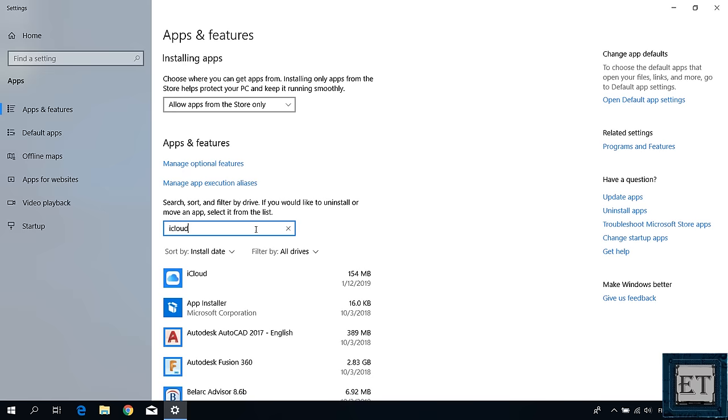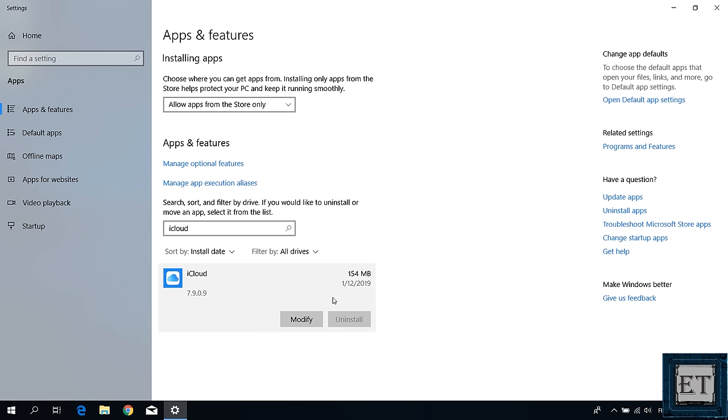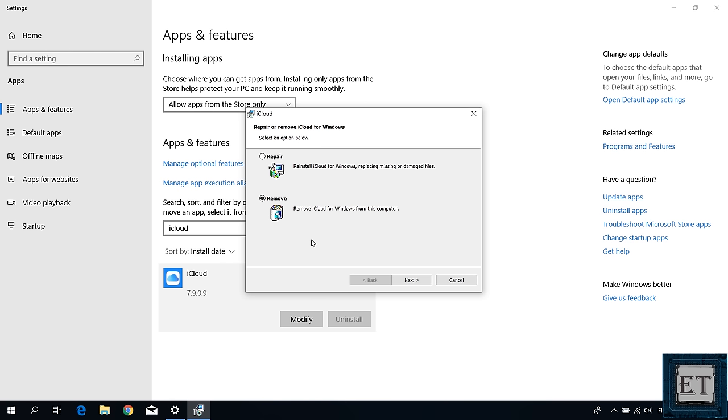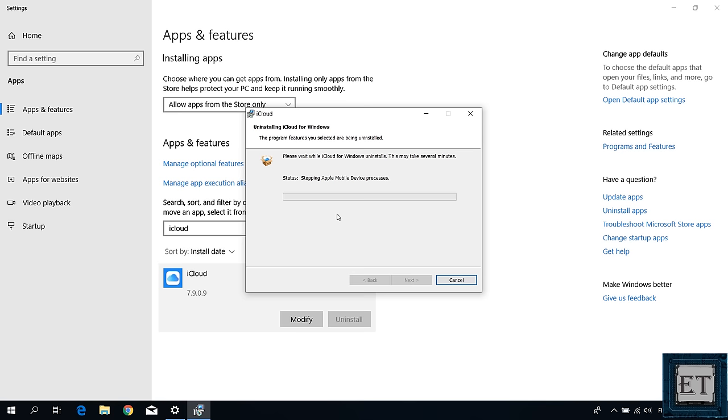To remove an app, simply click on it and then select uninstall from the displayed options. Now as you can see in the case of iCloud, the uninstall option is grayed out. Hence, I can't directly click on uninstall here to remove it. So here I will click on modify. Then a dialog box like this should pop up asking if I want to repair or remove. Here select remove and hit next. Then hit yes and yes again on the user account control and then wait for the uninstallation to complete.